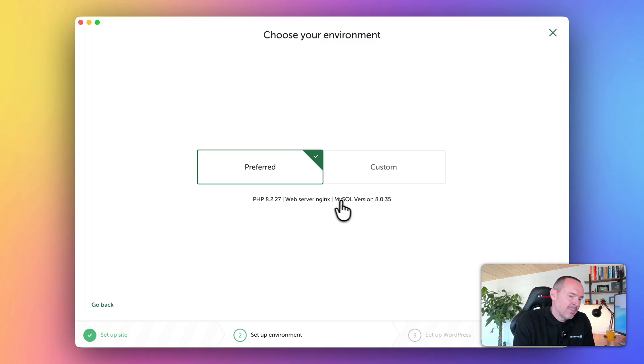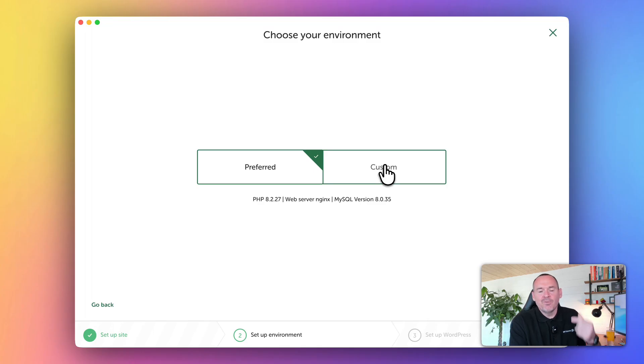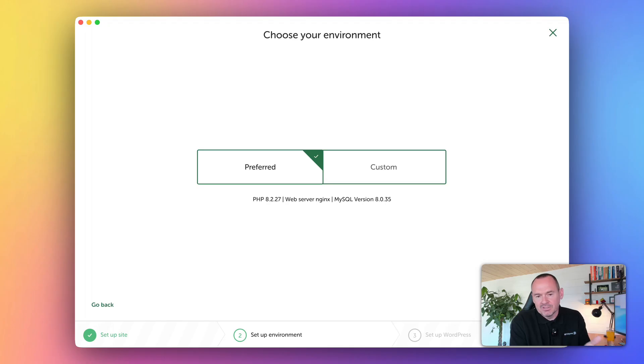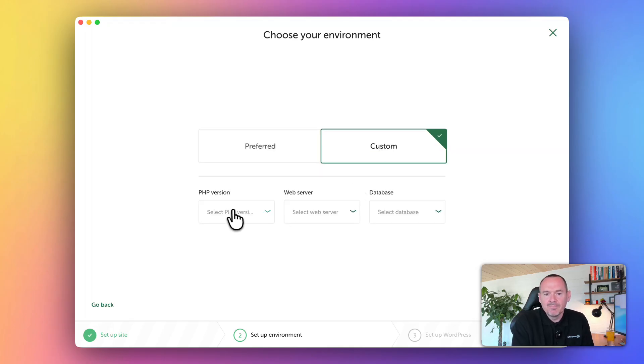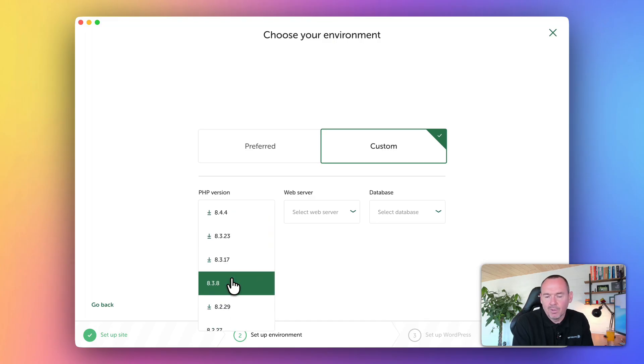And if you want, this is what's great about Local - if you know that your server where you're going to be pushing the live site to eventually has got different setup to this, it might be a good idea to make some changes. For example, if you know your server's running PHP 8.3.8 and you're using Apache instead of Nginx,